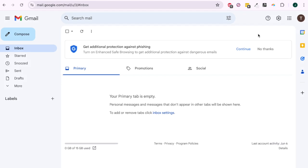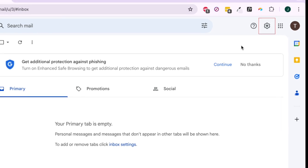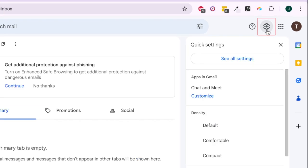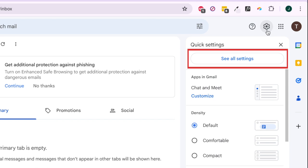To set up an automatic vacation reply on Gmail, go to mail.google.com and log in to your account. In the top right corner, click the Settings icon. Then select See All Settings.